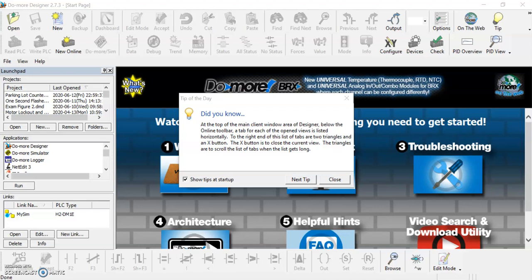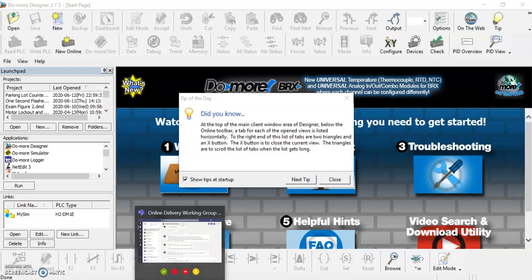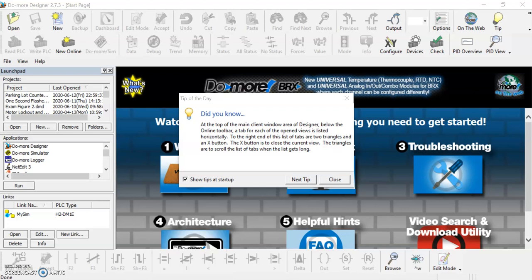Hello, in this video we're going to do an introduction to the Do More Designer program that you'll be using for the PLC programming, and just show you some of the things that you're going to see.